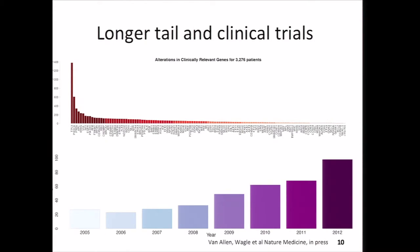Our ability to increase the link between alterations in cancer genes and clinical trials is improving. We downloaded all clinical cancer trials from clinicaltrials.gov from 2005 to 2012, and asked whether they had the name of a clinically relevant gene in their title. The number of trials incorporating clinically relevant genes continues to increase. Now that we've identified the landscape of alterations among clinically relevant cancer genes, we have the opportunity to design the next wave of rational clinical trials.